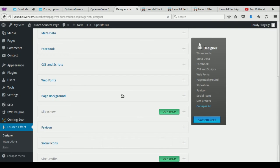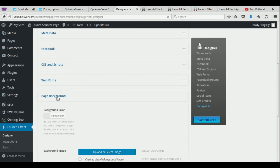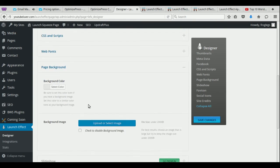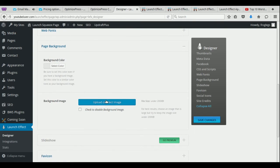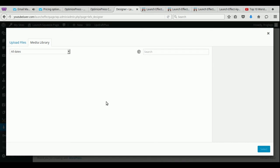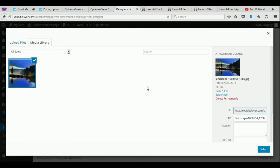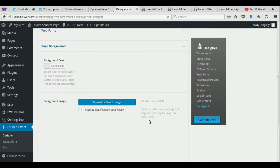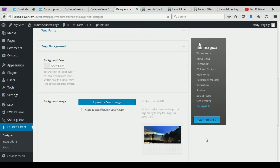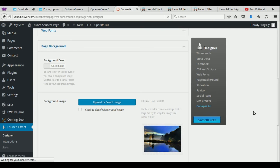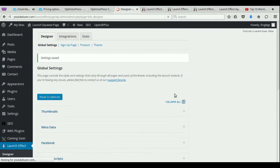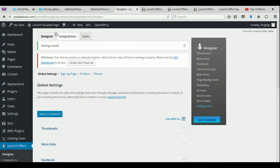So you might want to upload your own background picture. So all you have to do is click here and then upload or select the image. And I've already uploaded an image. So we're just going to choose this. I just click on select. Don't worry about the dimensions. The theme will take care of all of that for you. Let's go ahead and save that.